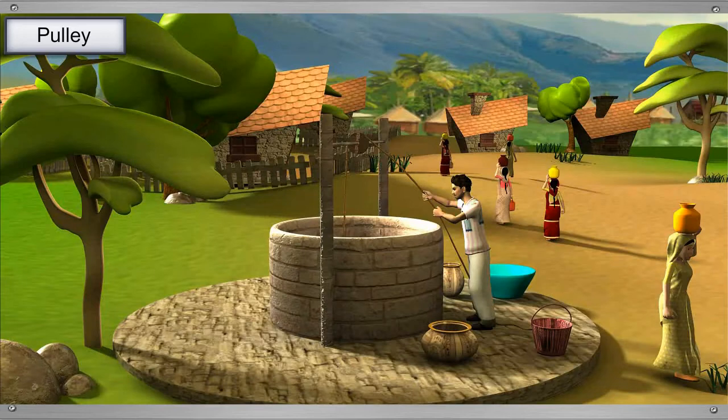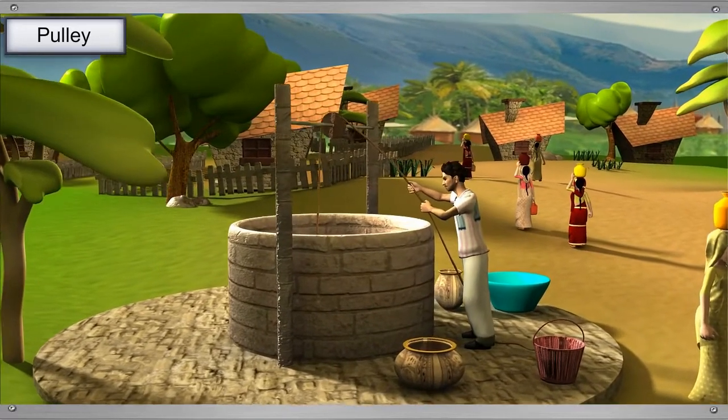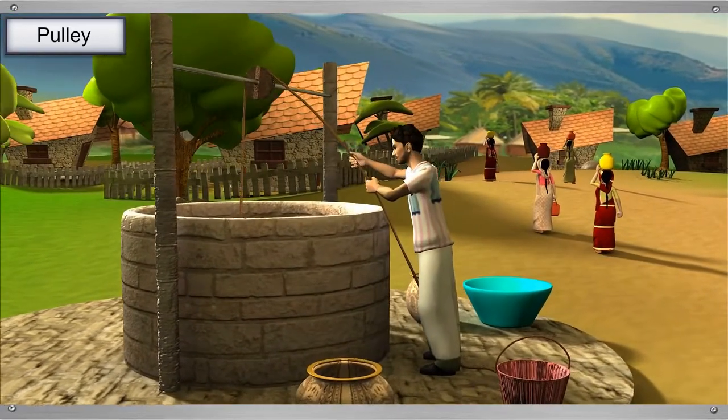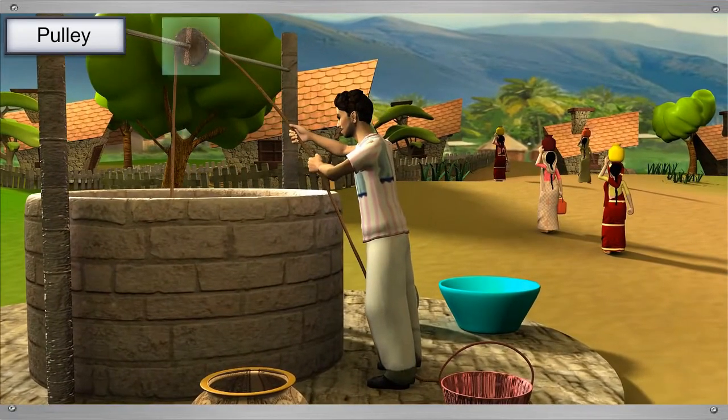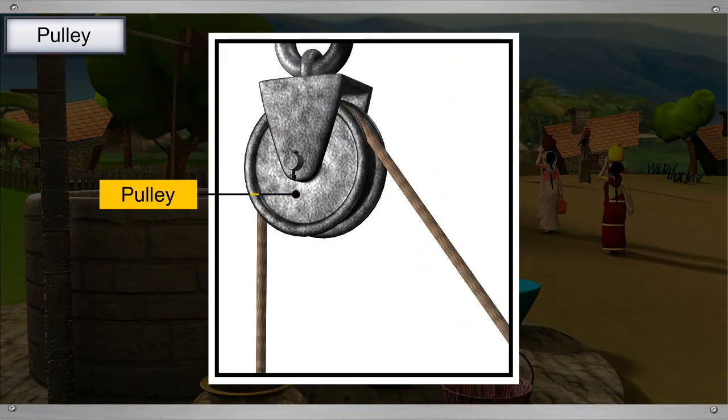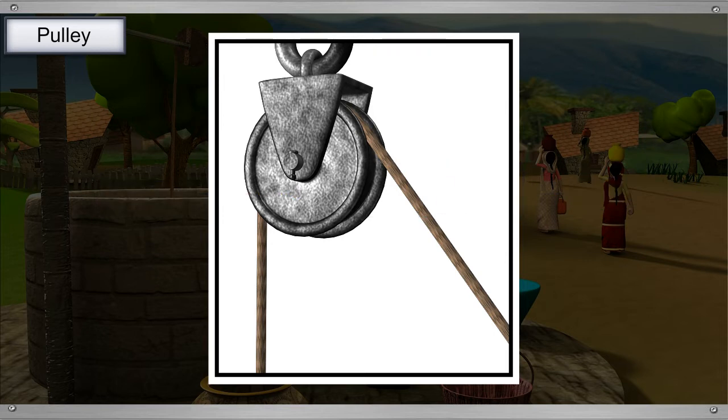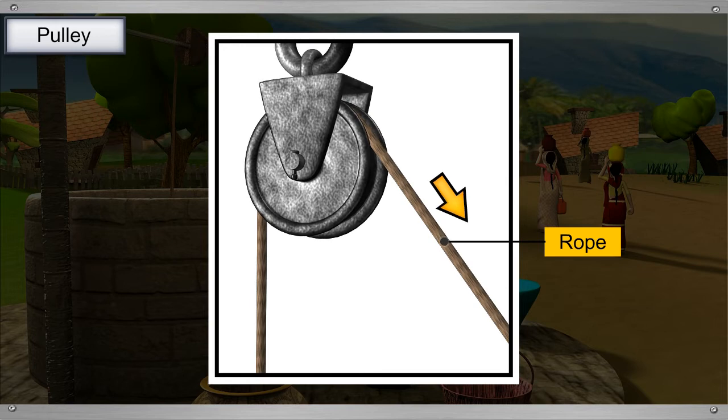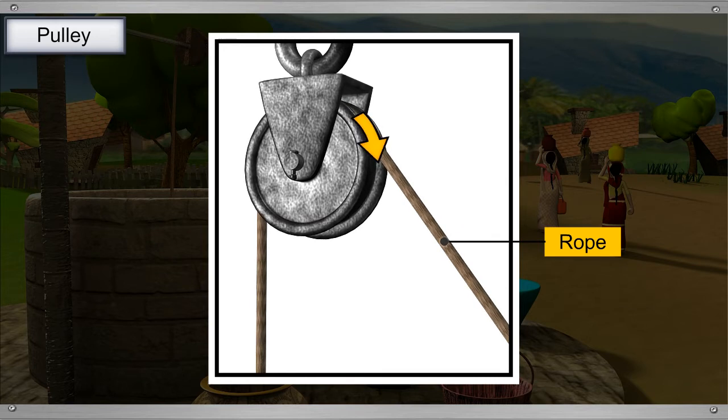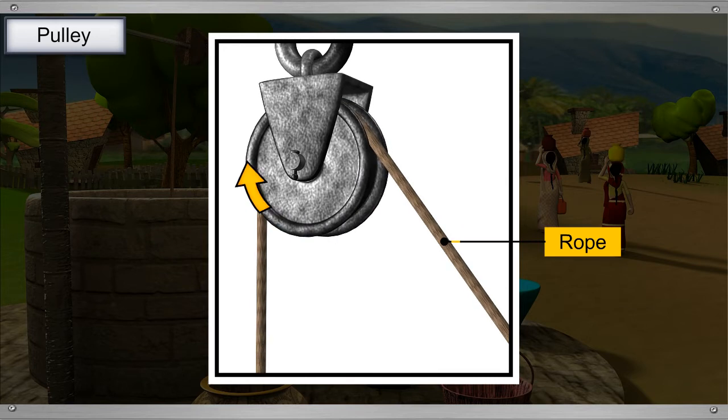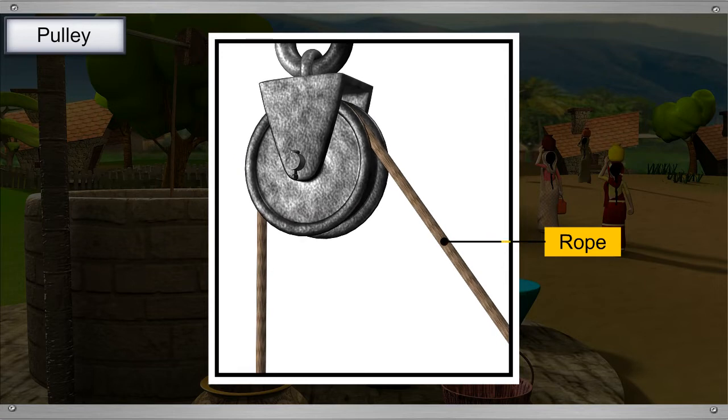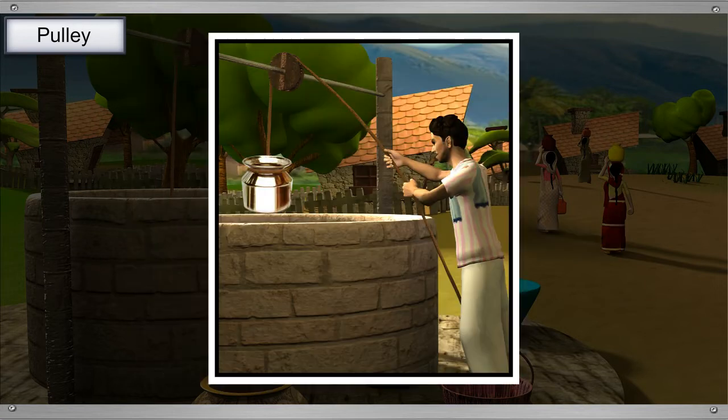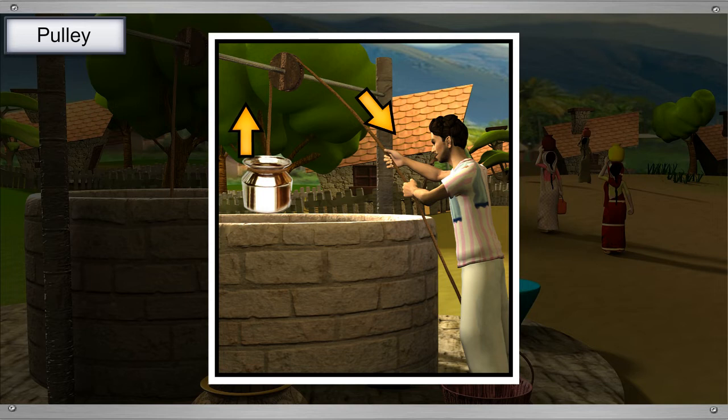Pulleys are most commonly used to draw out water from wells. A pulley is just like a wheel but with a groove around the outer edge. The rope runs through this groove. A pulley changes the direction of force. For example, while drawing water from the well, when the rope is pulled downwards, the pot rises upward. Isn't that interesting?